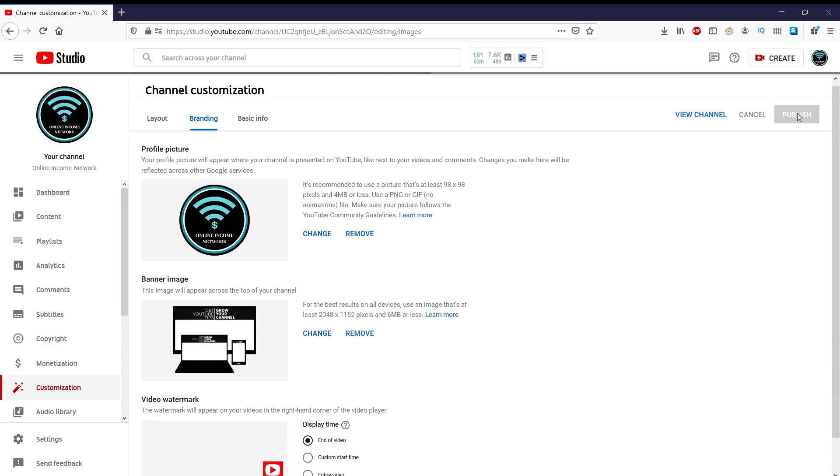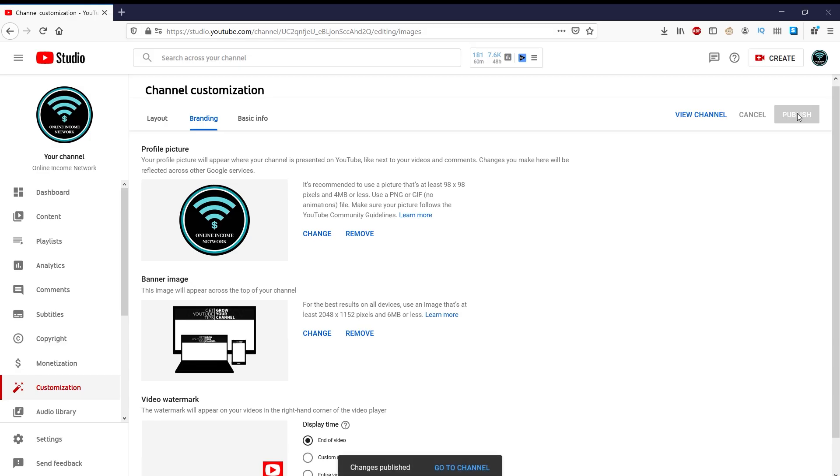Once you're done with that, you can go ahead and save it, and then you're completely done. You have now added a subscribe button slash watermark on all of your videos to show.